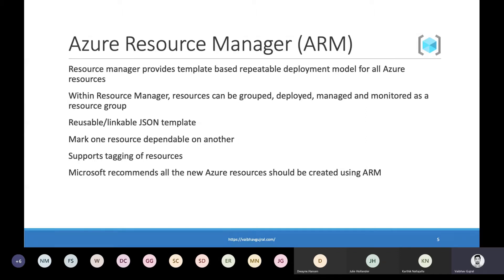It's important to first talk about Azure Resource Manager or ARM before we talk about anything. Azure Resource Manager is a declarative template-based repeatable deployment model. In a nutshell, it's a JSON-based deployment model to provision instances of Azure resource types like virtual machines, SQL databases, or app services. Using ARM, all the Azure resources can be grouped, deployed, managed, and monitored as an entity known as a resource group.